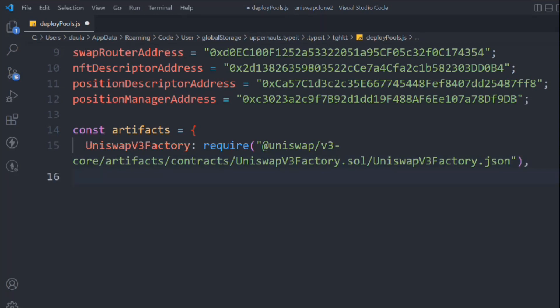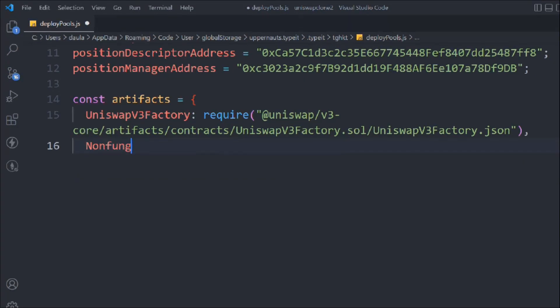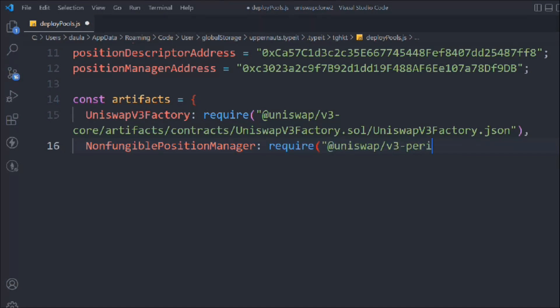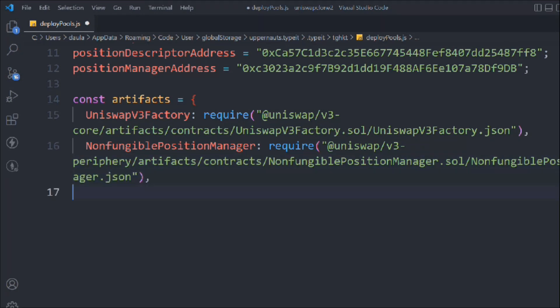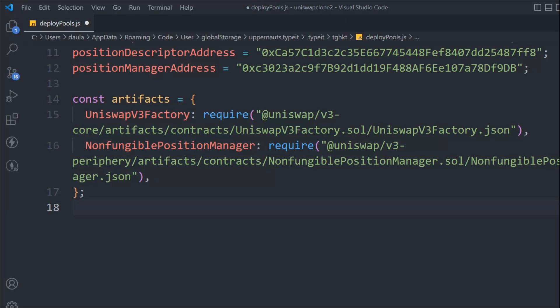We also need the Non-Fungible Position Manager, which comes from the Uniswap V3 periphery artifact contract — NonfungiblePositionManager.sol — and we have the JSON ABI. Those are the two ABIs we need. Make sure to get the exact ABI being used here; if you haven't found it, get it from the starter file or from the article on my website where all descriptions and instructions are provided.